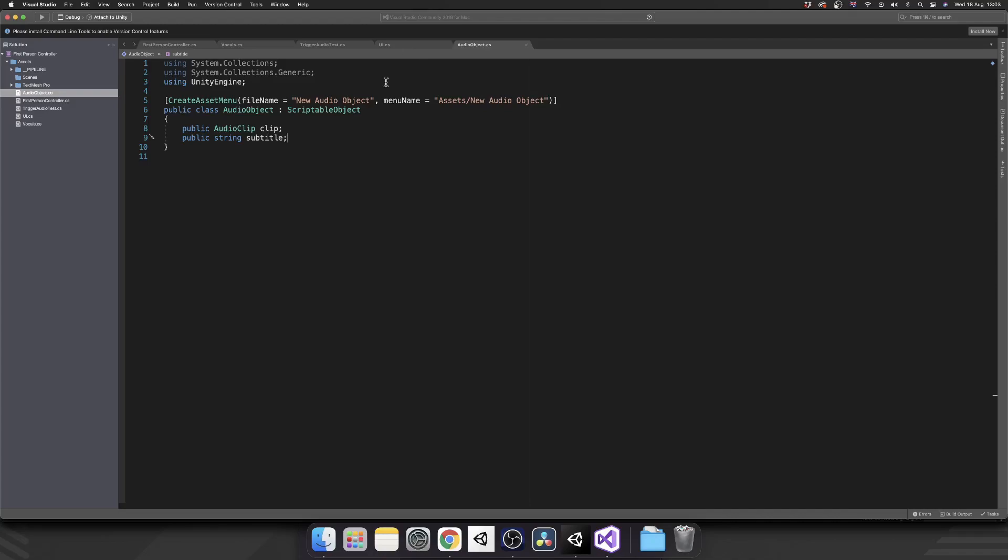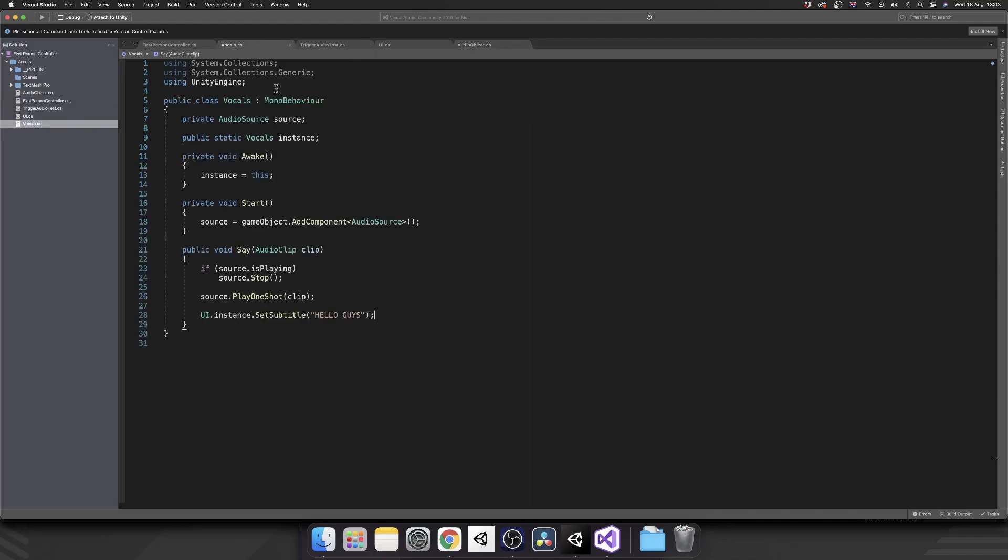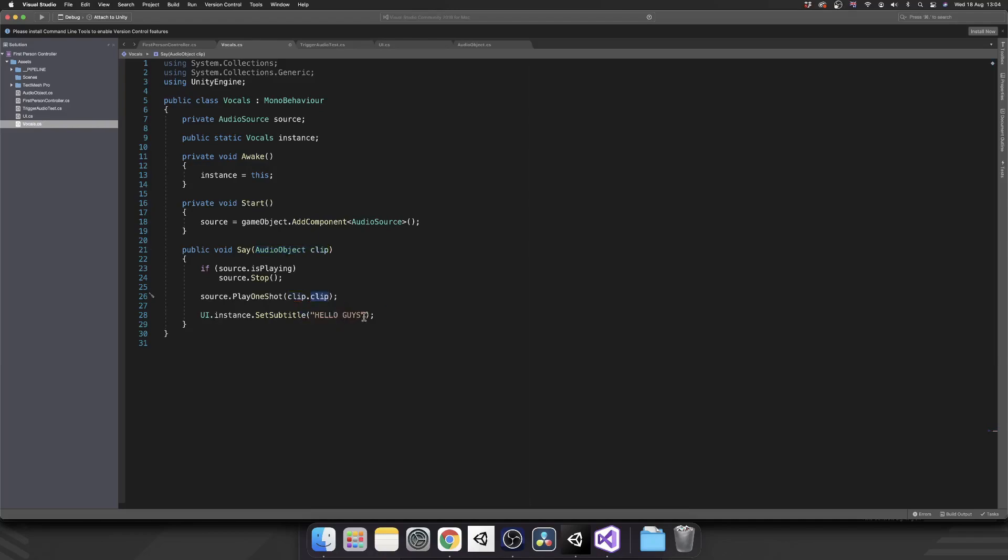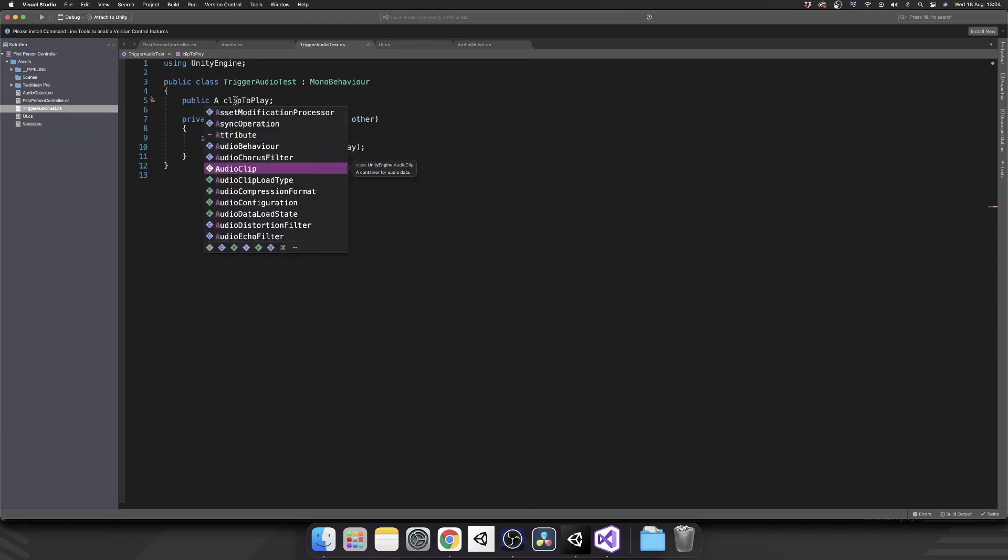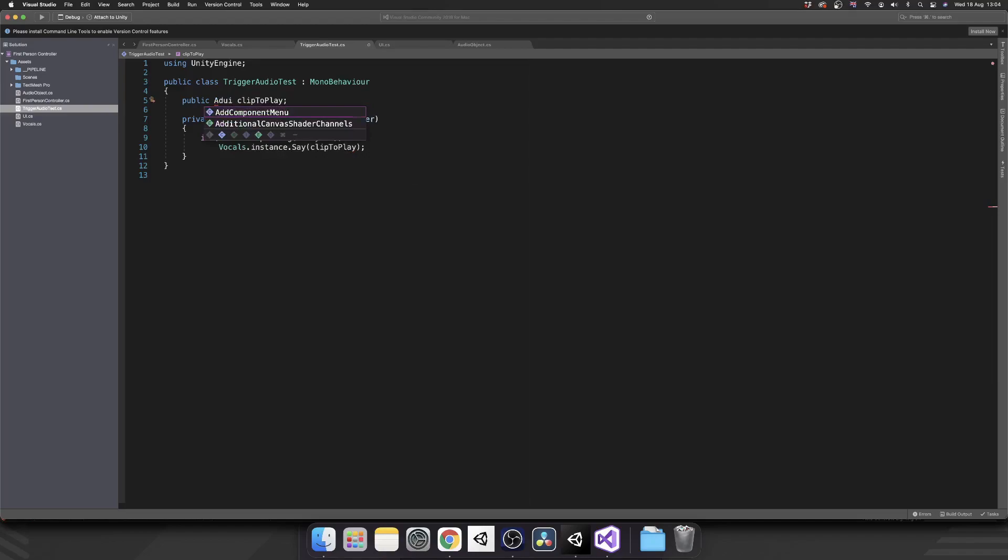So if we save that, now we can access audio object. If we come back to our vocal script, and in our say method, instead of passing in an audio clip, we'll pass in an audio object. Now, instead of just playing the clip, we'll play clip.clip, and we'll set our subtitle to be clip.subtitle. We'll set an audio object as our clip to play, and we'll pass that into our vocals.say.